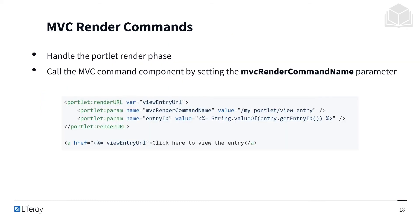MVC render commands handle the portlet render phase. They call the MVC command component by setting the MVC render command name parameter, as shown in the code snippet.